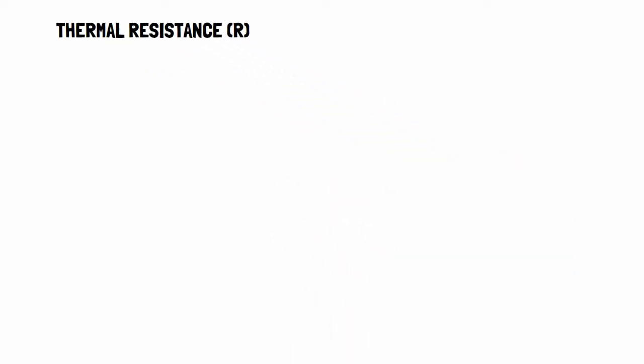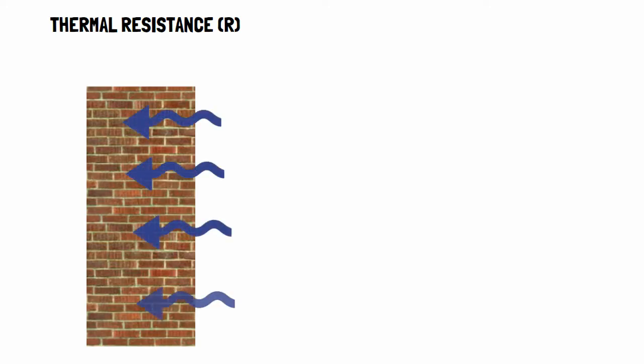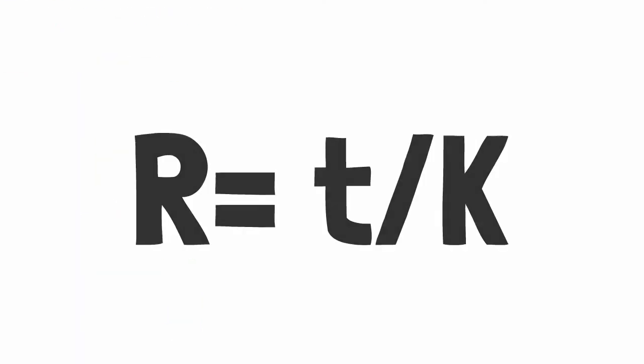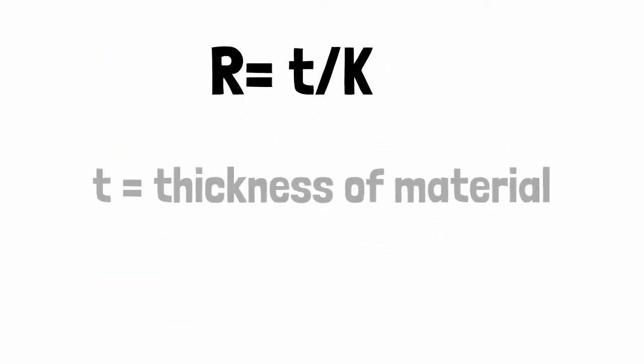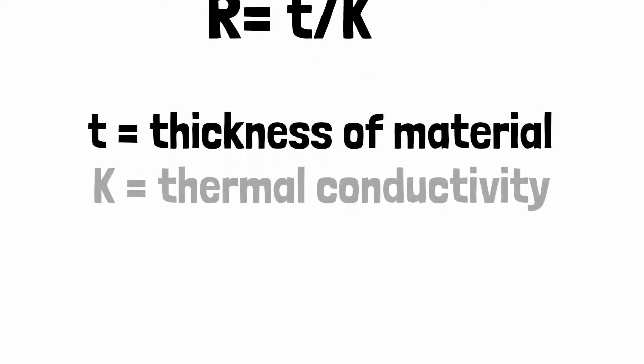Thermal resistance is defined as a measure of the opposition to heat transfer by a particular component in a building. The formula for thermal resistance is R equals T divided by K, where T is the thickness of the material.